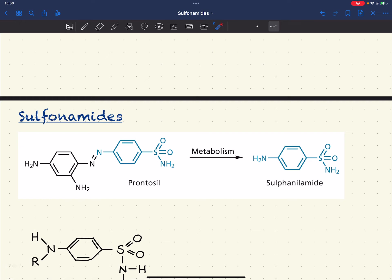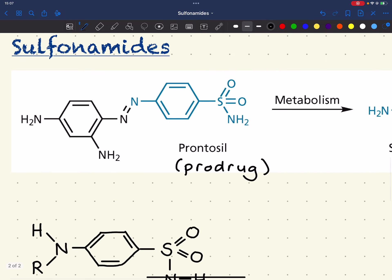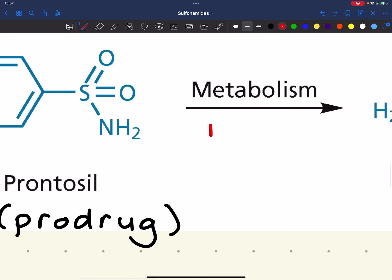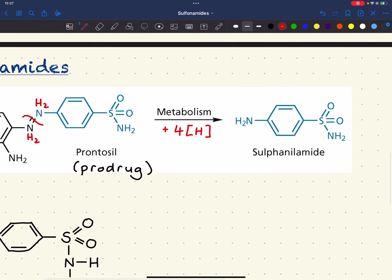Sulfonamides originated from prontosil, which is actually a prodrug — not the active form. What happens is a reduction: the azo double bond breaks and four hydrogens are added, two on each nitrogen, giving us sulfanilamide, one of the first sulfonamide antimicrobials.